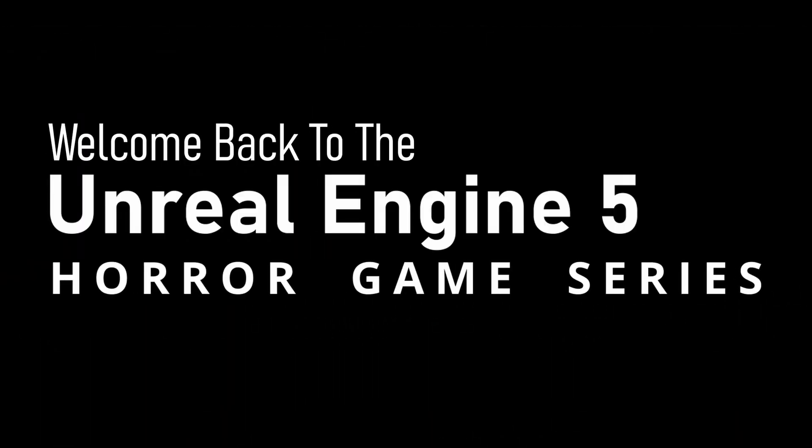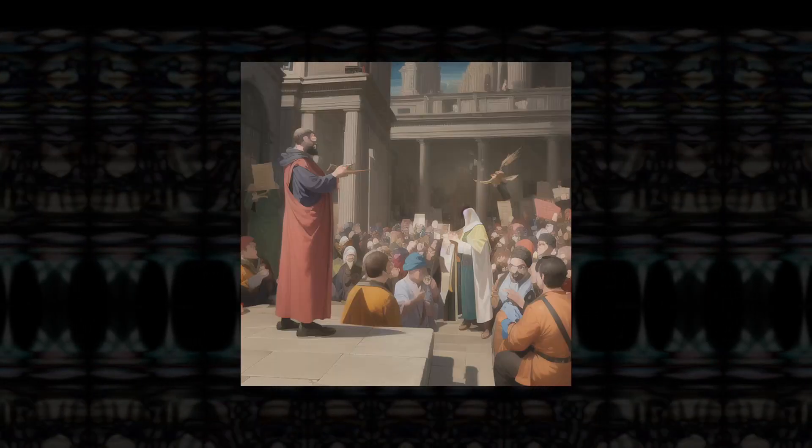Alright, hello and welcome back to the Unreal Engine 5 horror game series, where I figure out different horror game mechanics and share with you guys what I learned along the way.